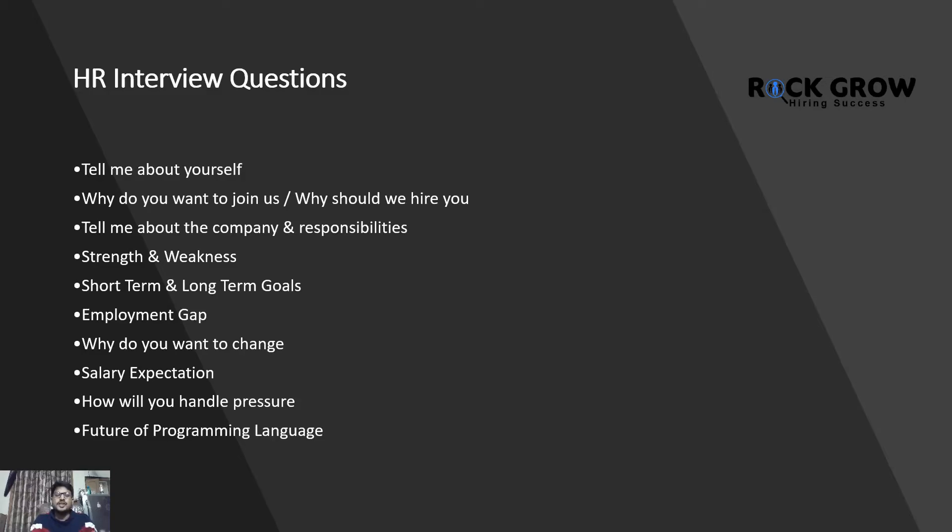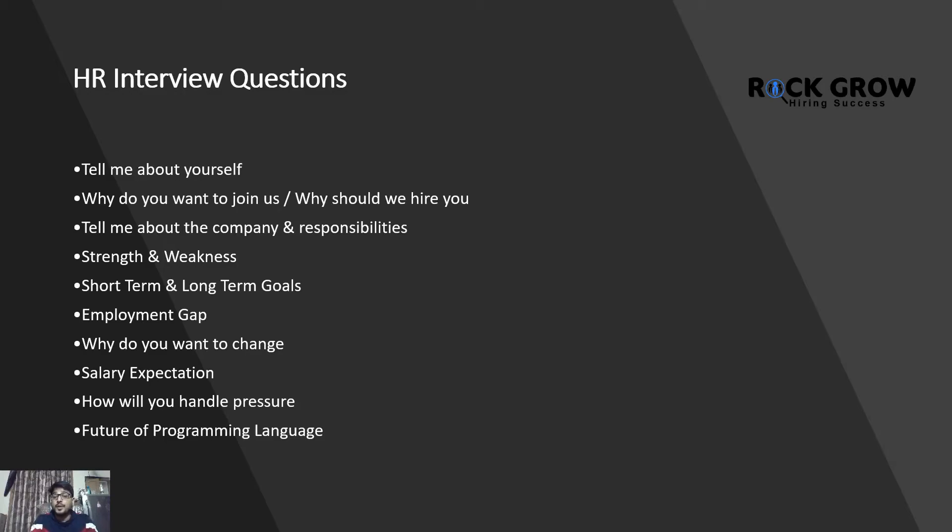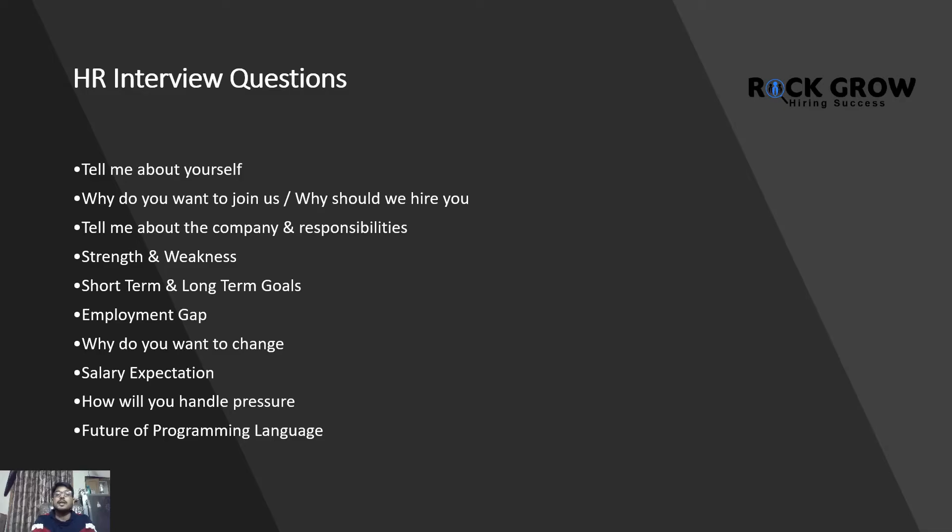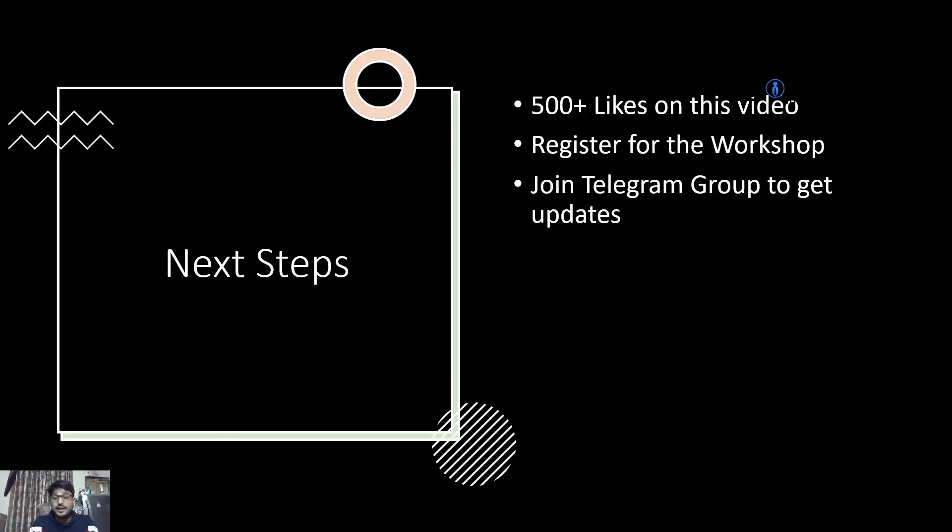How will you handle pressure? Future of programming language. These are the topmost and repetitively asked HR interview questions that will be there in your next interview round. Make sure you are preparing answers to all those technical, coding, and HR interview questions list that I've compiled for you. It took me around one month to prepare this particular video. Please make sure you are liking this video right now. Now when we talk about the next step, I'm also targeting around 500 plus likes on this particular video.